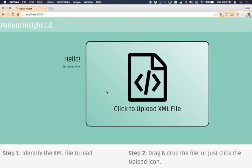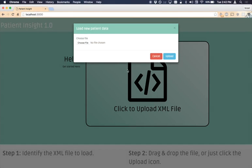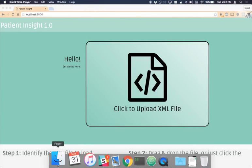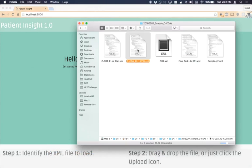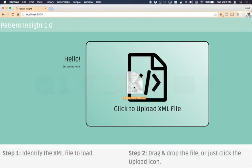Upon accessing Patient Insight, the user will be prompted to upload an XML file. After clicking the button, you can browse to the file manually, or the file can be directly dropped into the window.